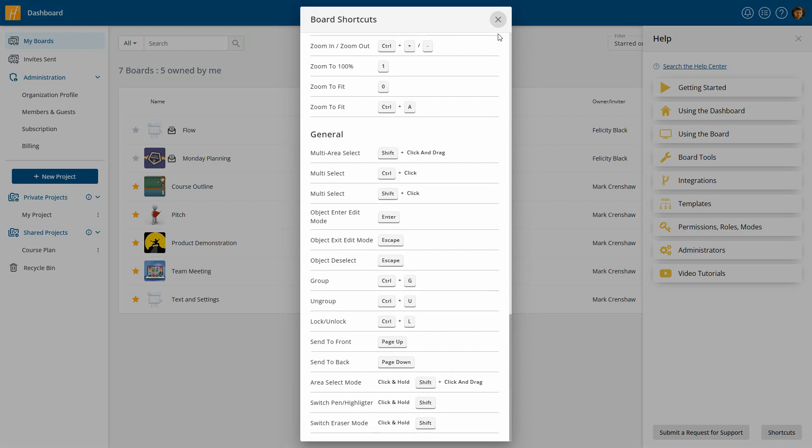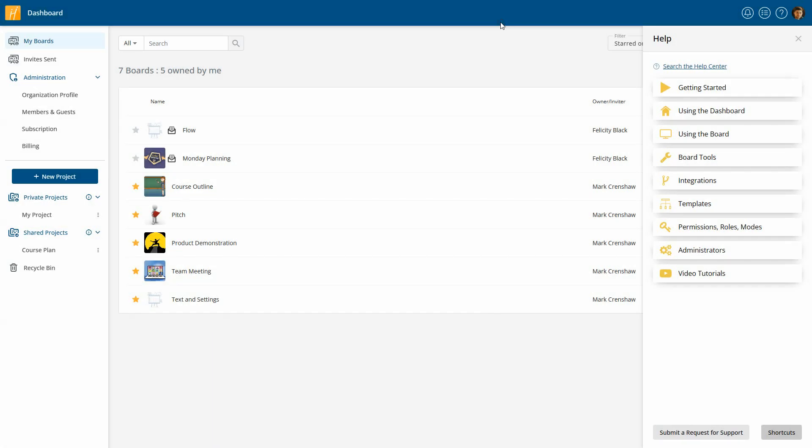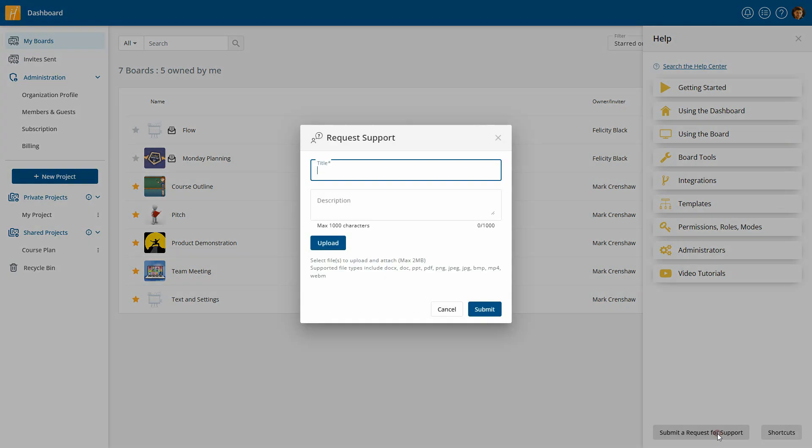If further assistance is required, there's an option to submit a support request. Rest assured, our Huddle IQ team will respond promptly to your inquiry.